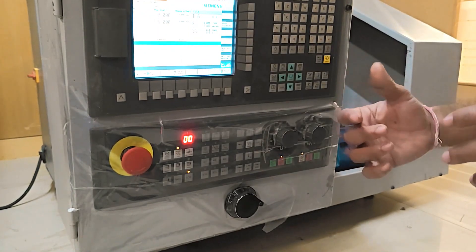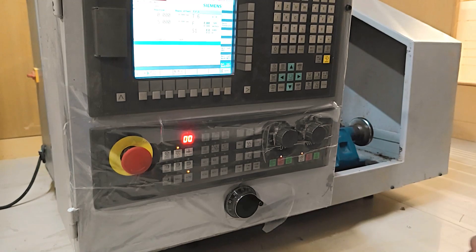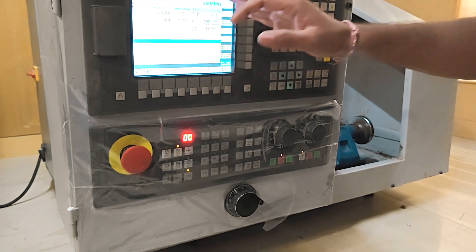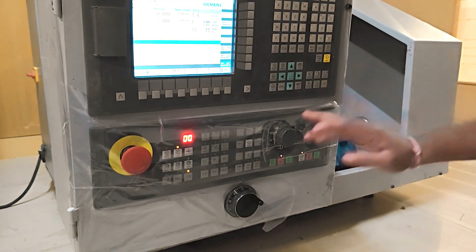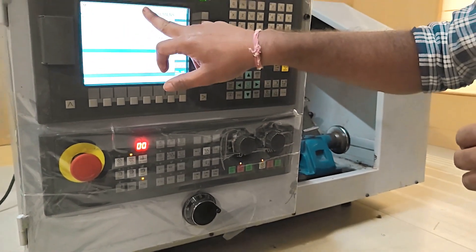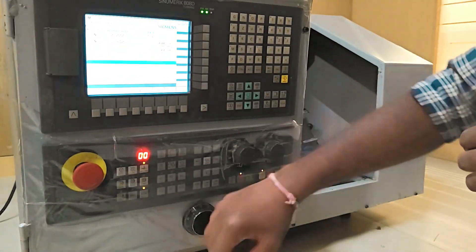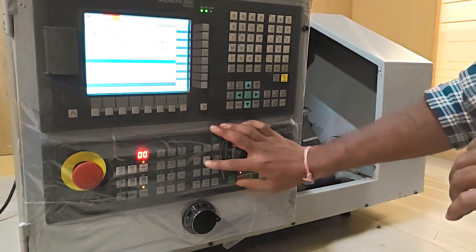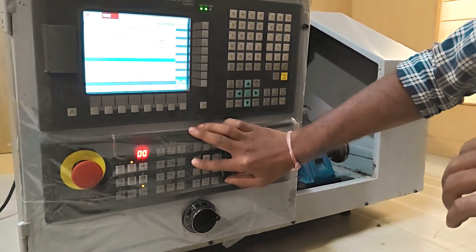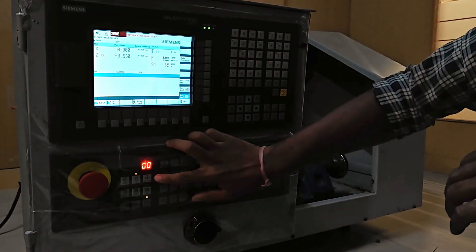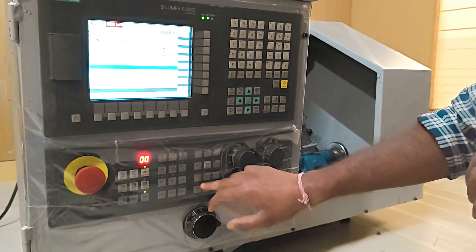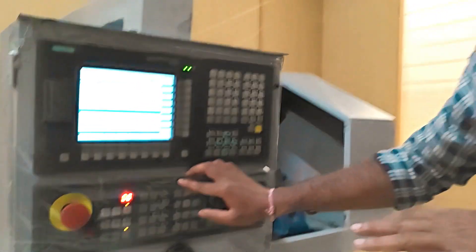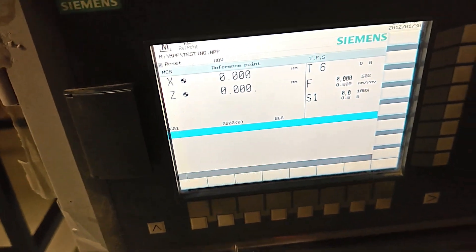The NC has a software limit set — for example, Z-axis plus five. If you have exceeded the software limit, you can jog back within the limit on the Z-axis. Once you press reference and Z-plus, it will automatically go to the home position and the display will show 0-0, meaning it is in the reference position.